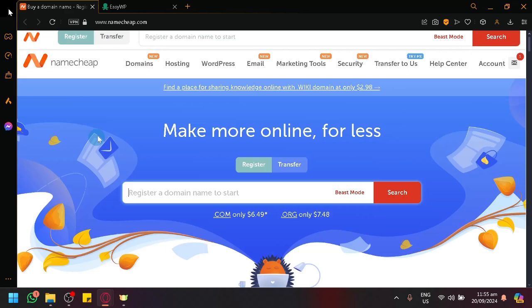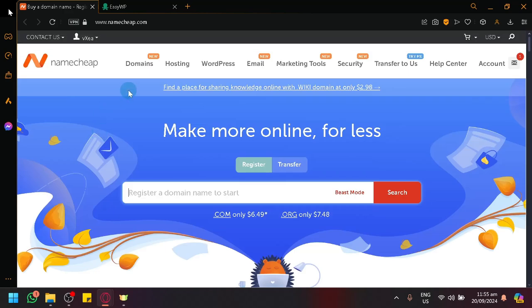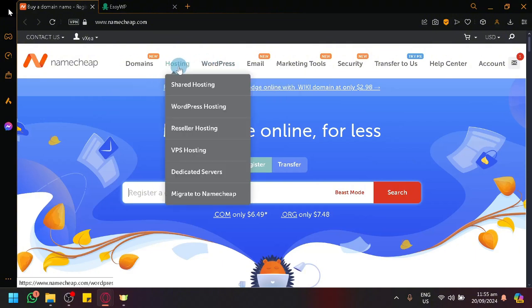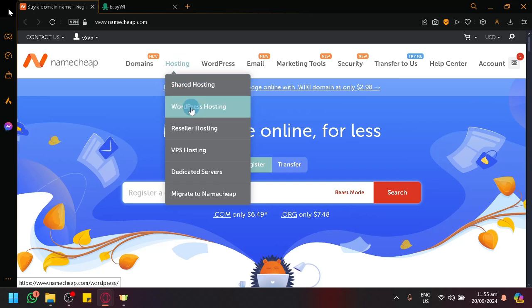Now, in Namecheap, you will be able to access this feature through WordPress over here or hosting over here. You can see that under hosting, you have WordPress hosting.